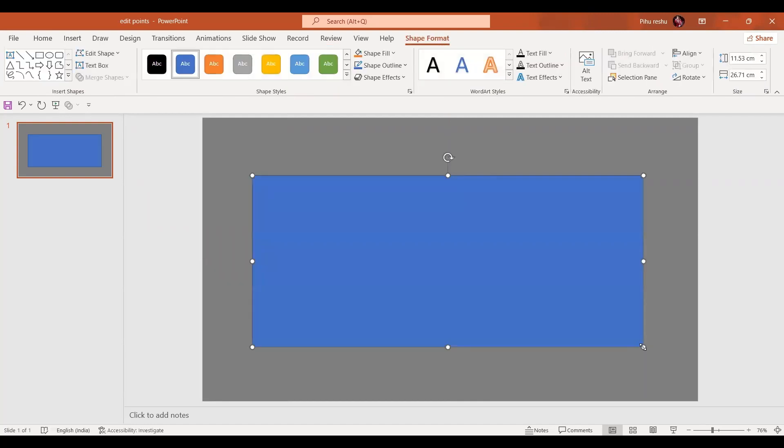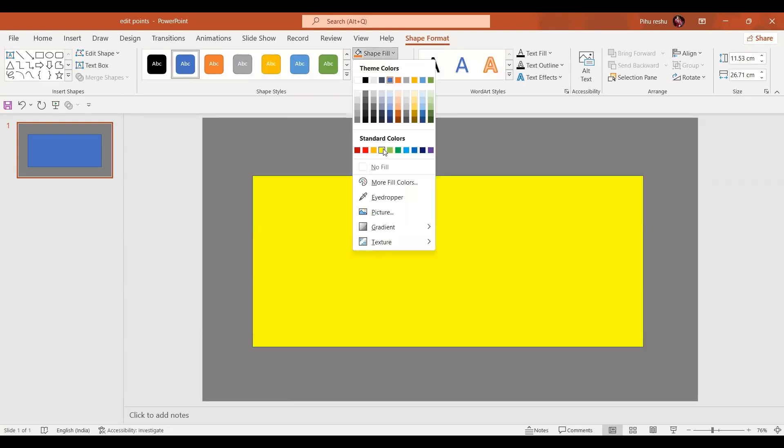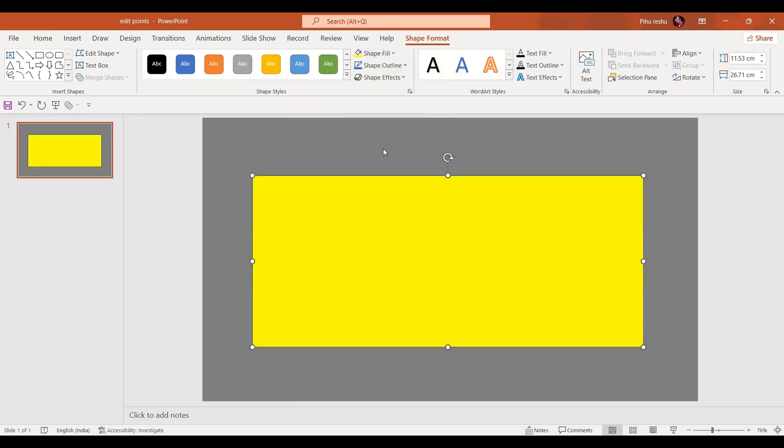So here I have inserted a rectangle. I'm just going to give it a yellow color so that it is clearly visible. Now let's zoom in a little bit.